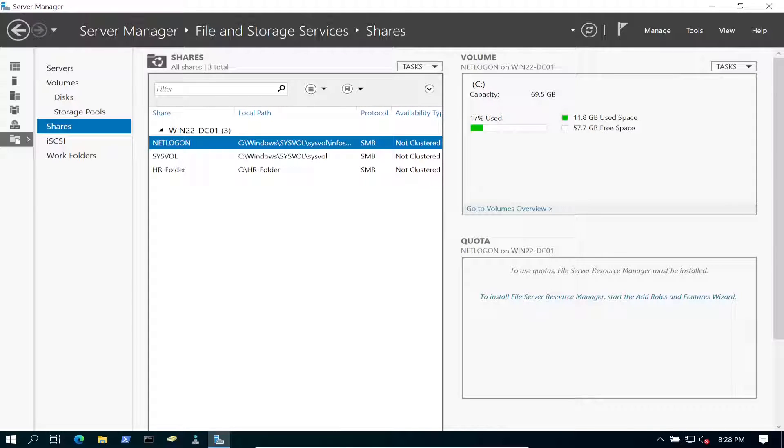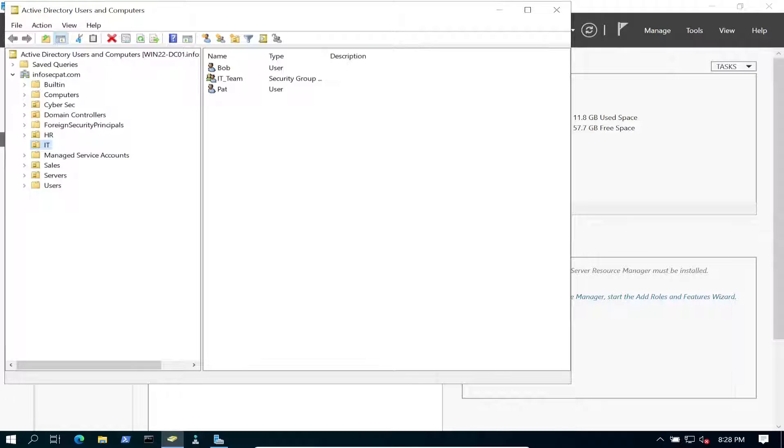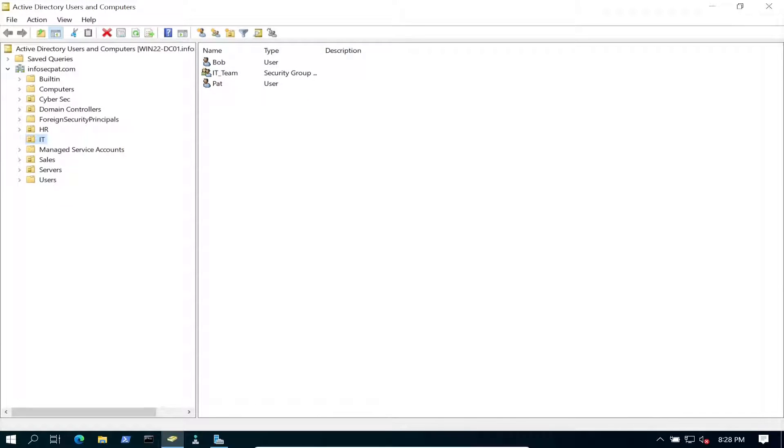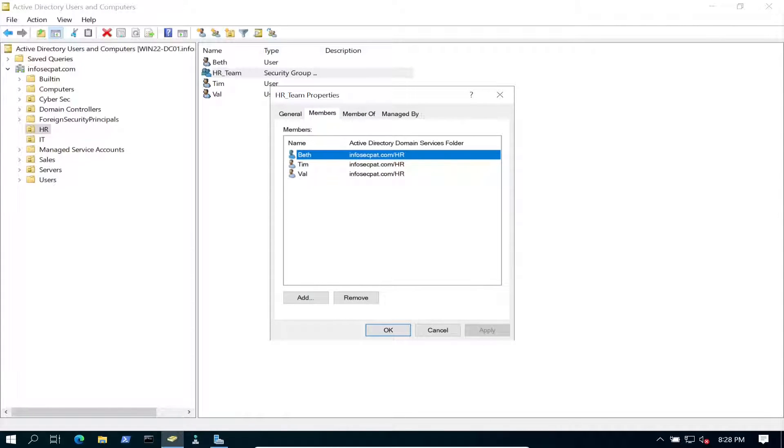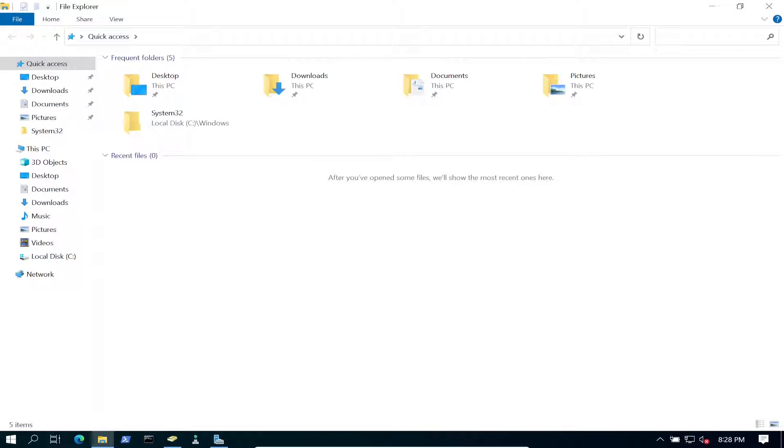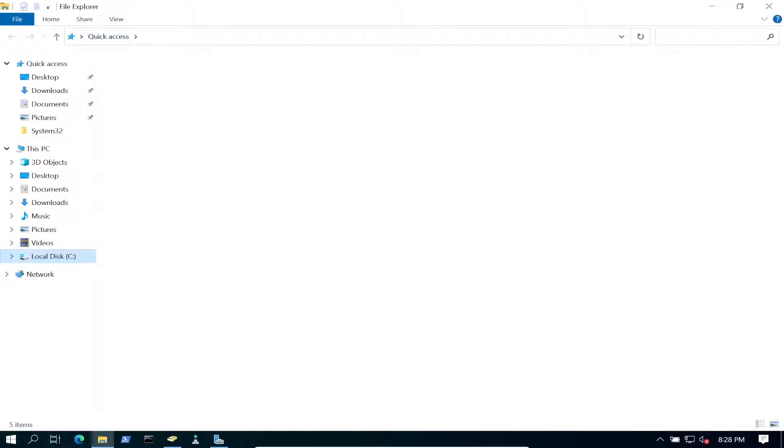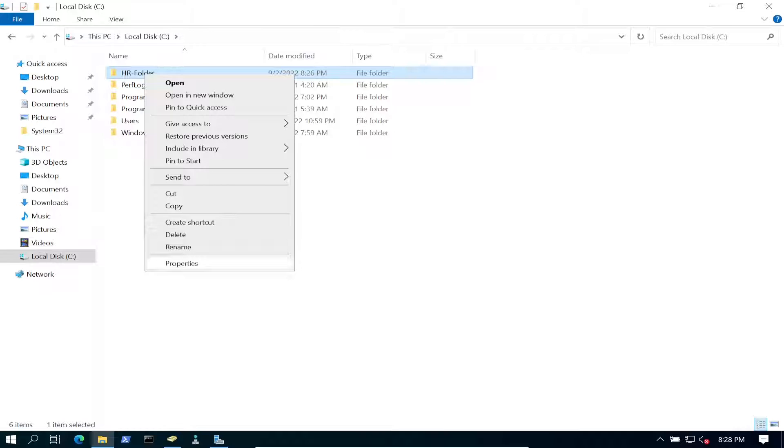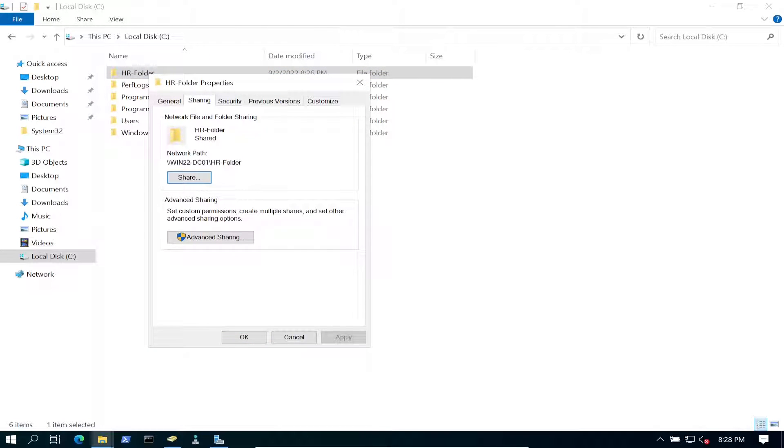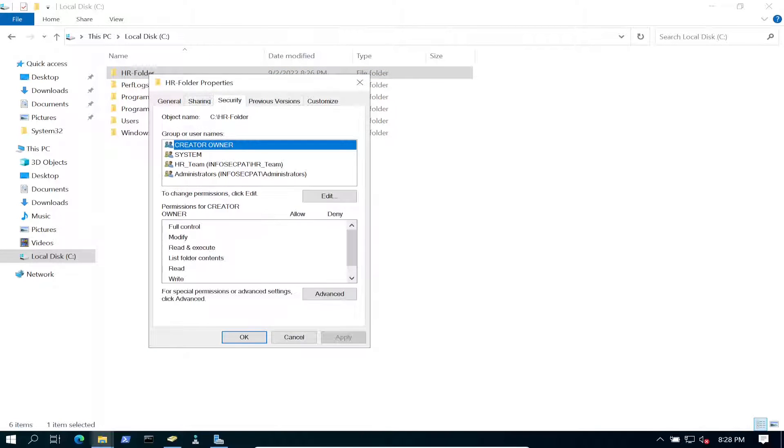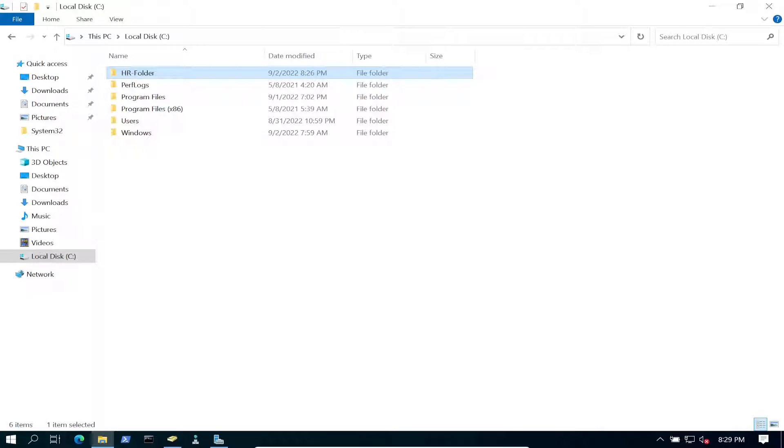Let's jump onto my Windows 11 machine. But before we do that, let's go ahead and open up Active Directory Users of Computers. So we messed around with the HR. We have Val, Tim, and Beth. So we should have all these three users a part of this group, and this group is a part of that share. So if we just go on to File Explorer, C Drive, HR folder, right-click, go to Permissions, Sharing, and Security, and we see this team is here. Perfect.